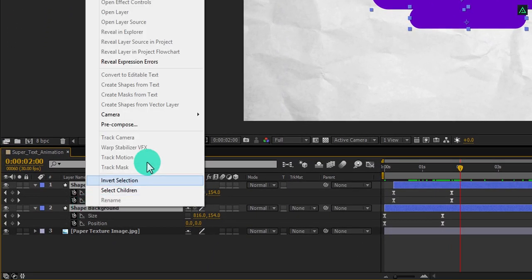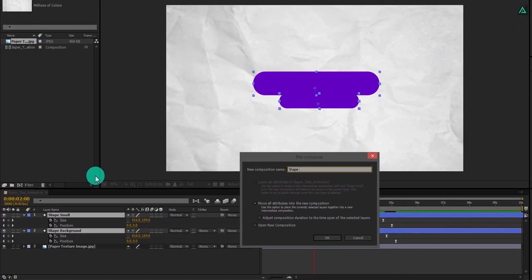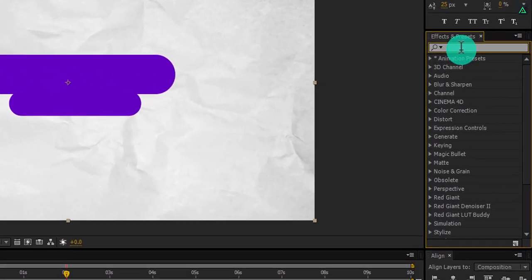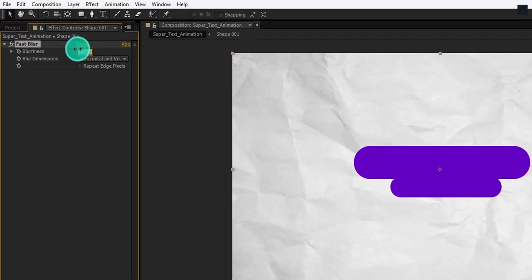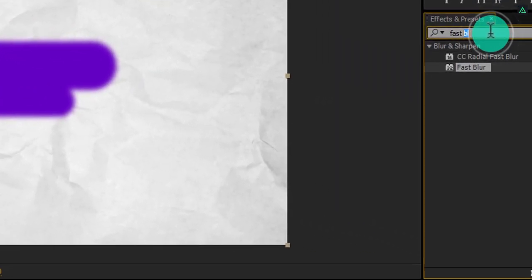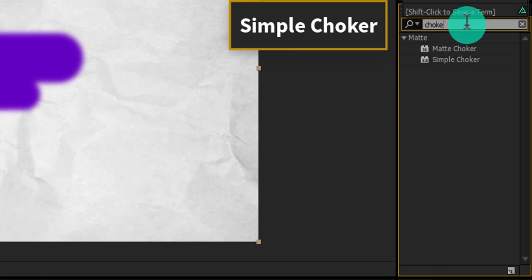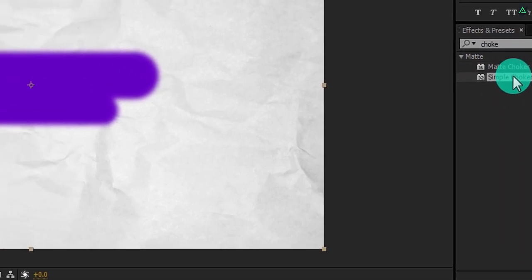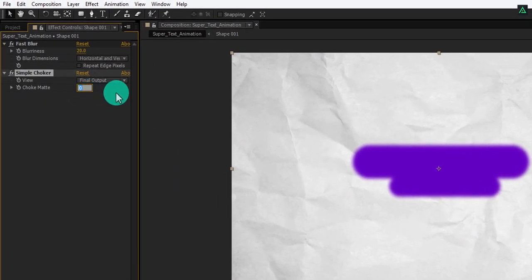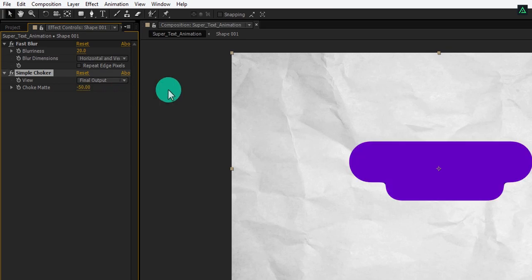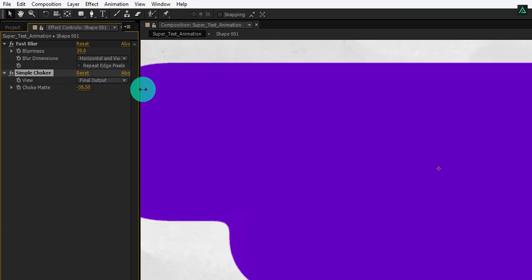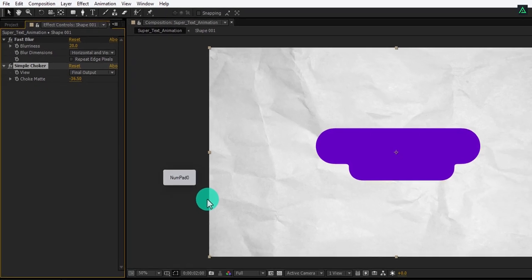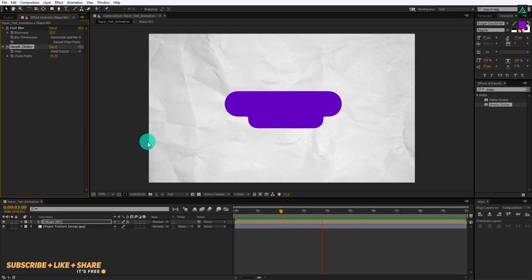Now select both layers, right-click, and pre-compose them. I am calling it Shape 001. Go to Effects and Presets and search for the Fast Blur effect, apply it onto the layer, and change the Blurriness to 20. Go back to Effects and Presets again and search for Simple Choker. Apply it on the layer and change the Choke Matte value to negative 50. In some cases you will find blue corners — if this appears, just decrease the choke matte value. For me, negative 36 works fine. Now we have this nice looking animation.